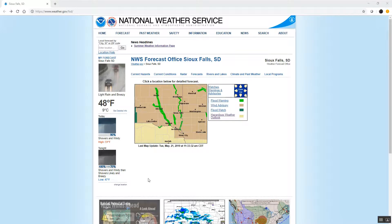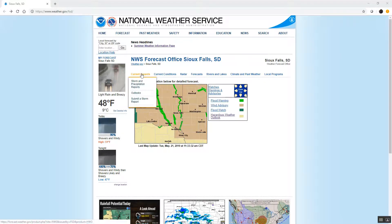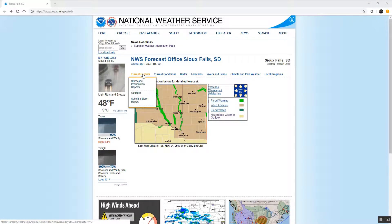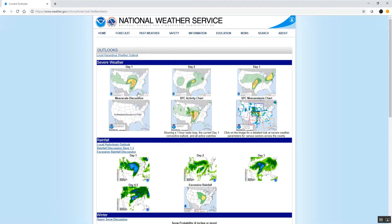You can find more information about these outlooks by going to our home page at weather.gov/siouxfalls, and under the current hazards tab at the top of the screen there is a tab called Outlooks, and you would simply click on that.